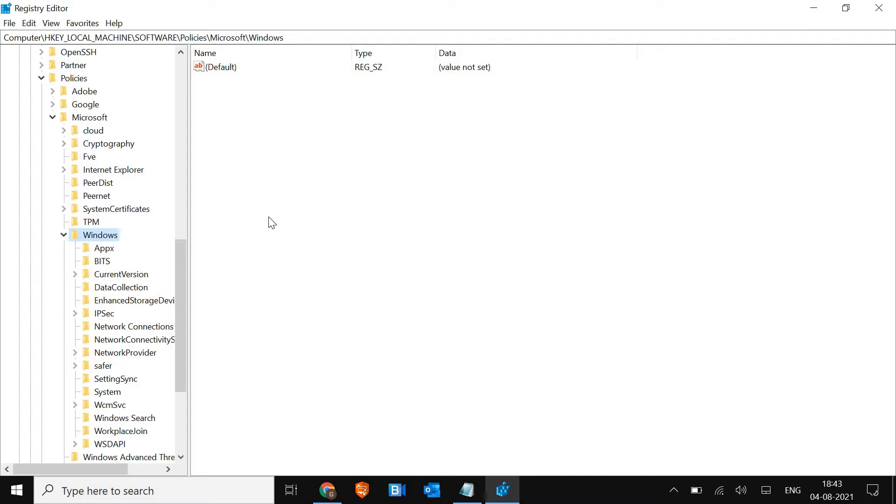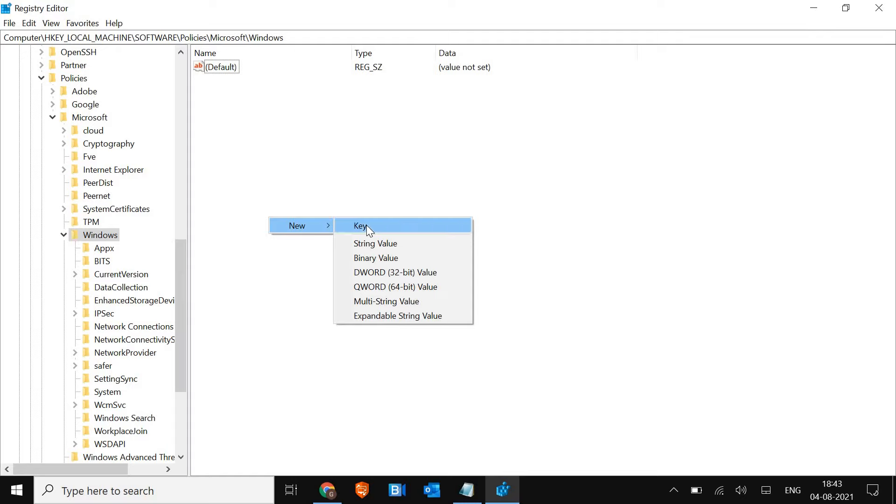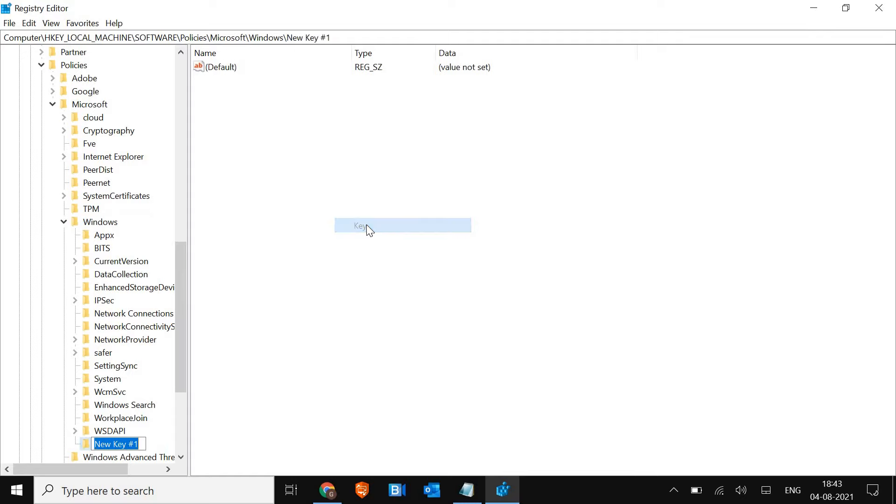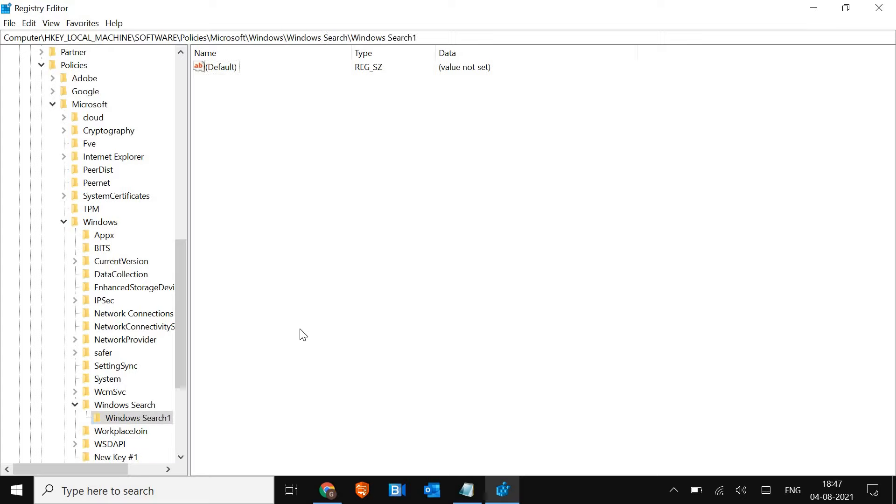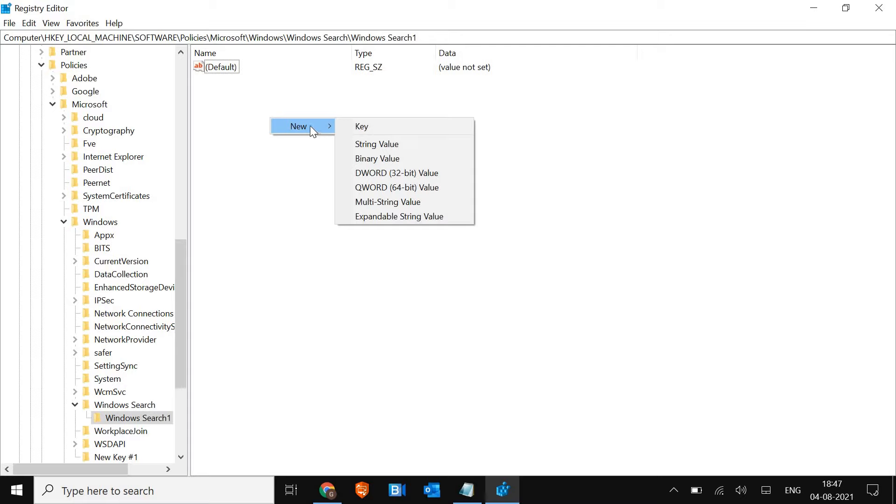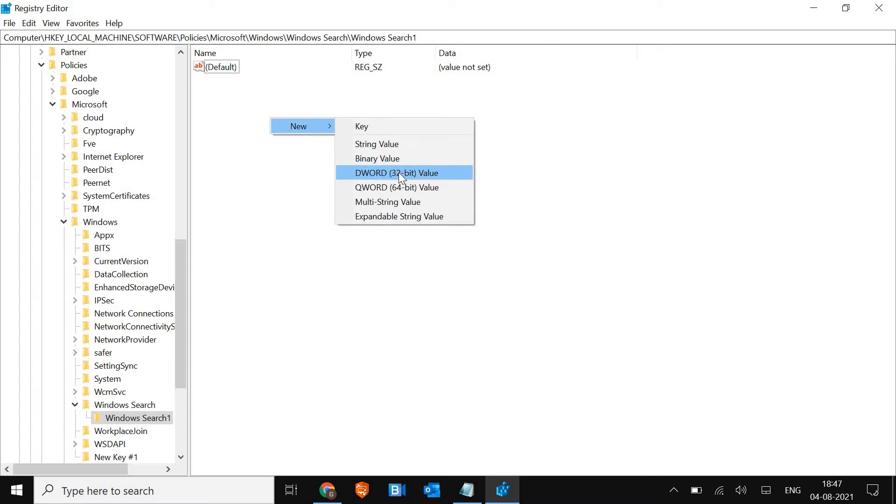Right-click on the right-hand side and select New, then Key. Type Windows Search and hit Enter. Now right-click again, go to New, and select DWORD 32-bit Value. Type Allow